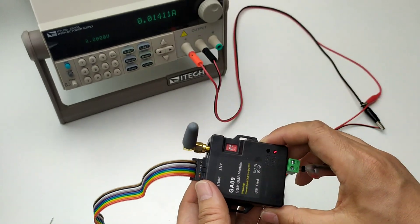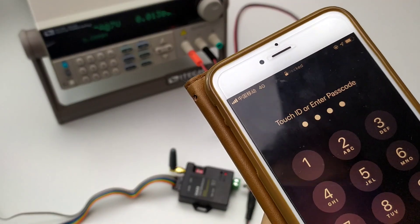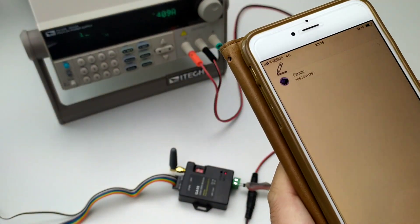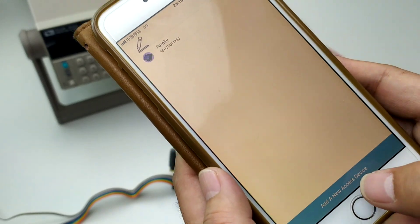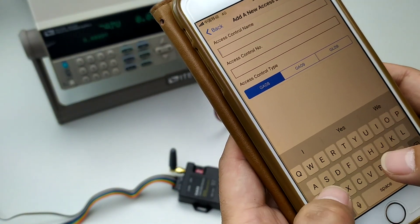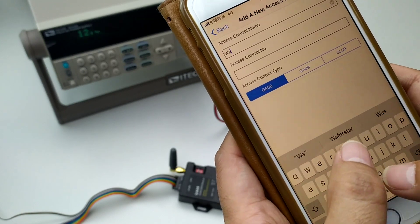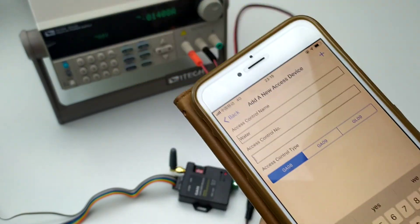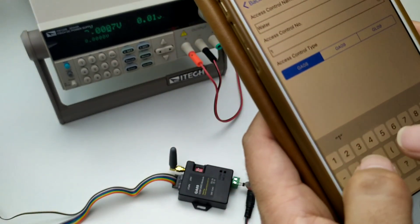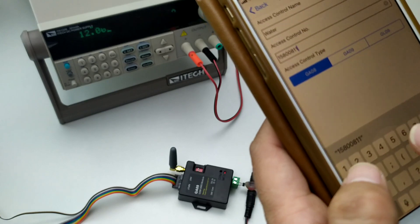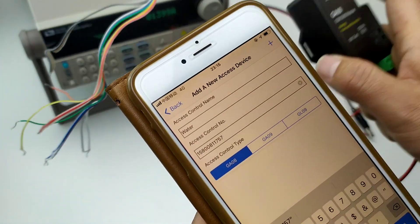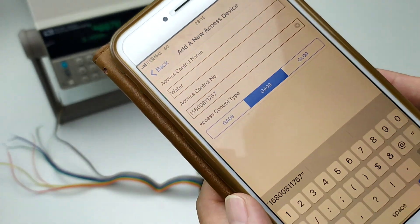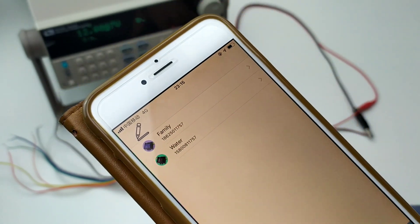Now we can use the APP. This is the APP. Open the APP. We can add a new device, give it a name. Access number, this is the SIM card number. This is the device number. We select the module and press the button to add.